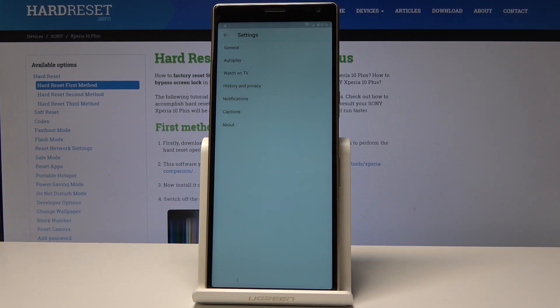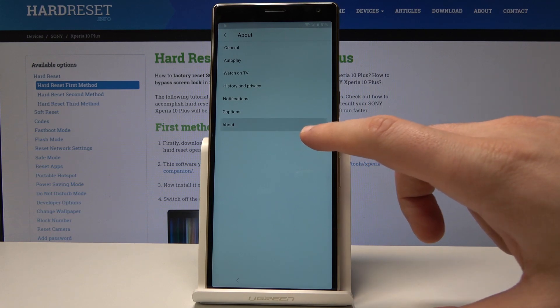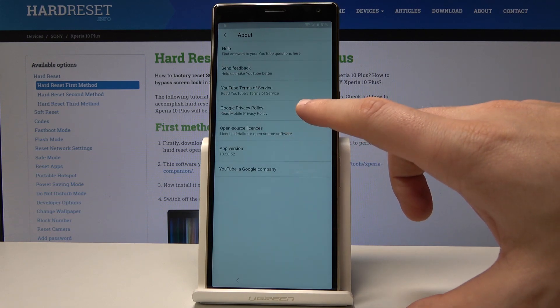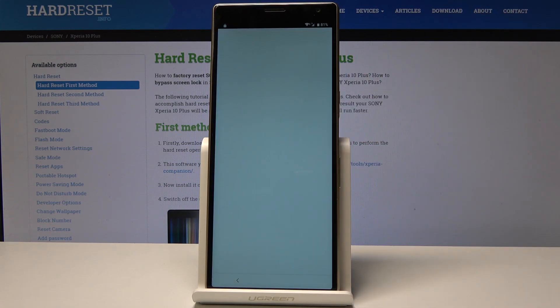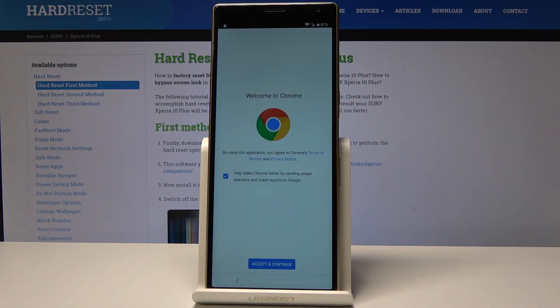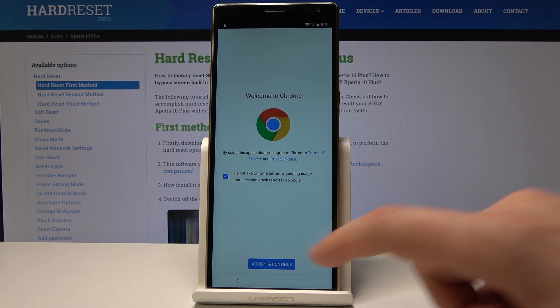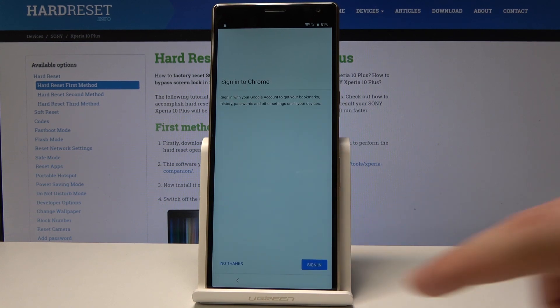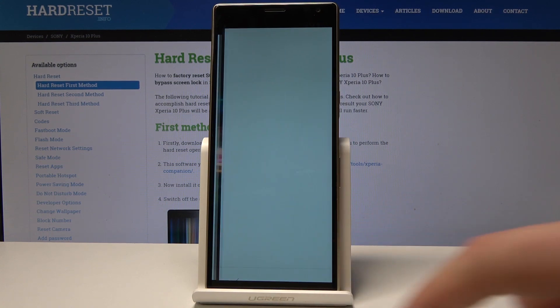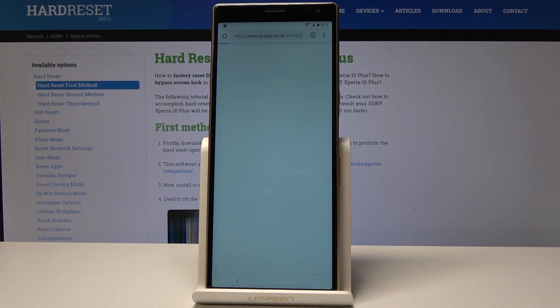Choose Advanced and select Additional Settings in the App. Now let's select About and choose Google Privacy Policy. Tap Accept and Continue, then choose No Thanks. And here you can use Chrome.